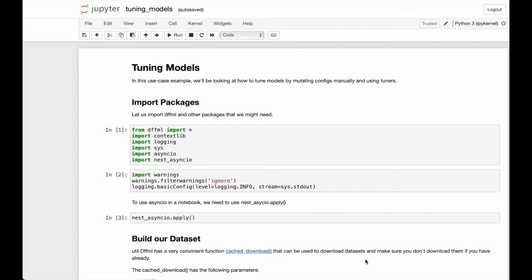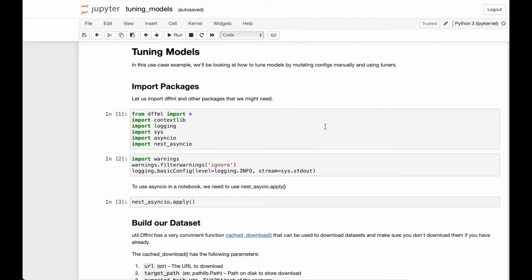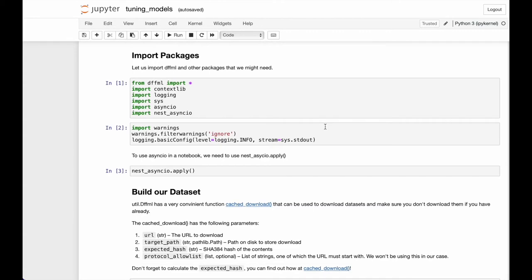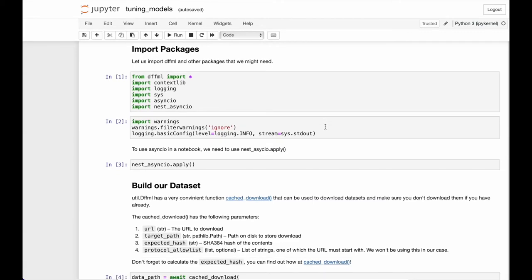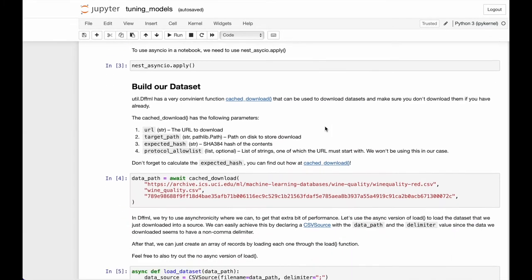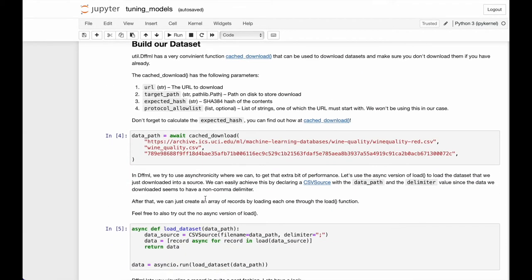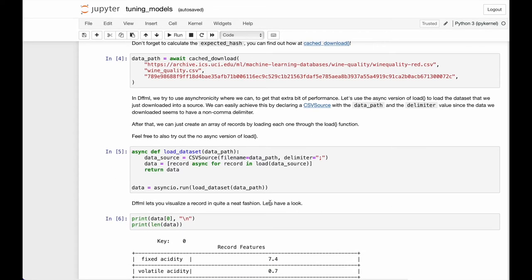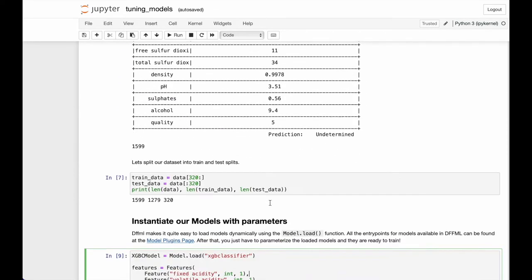Hi there, welcome to DFFML videos. In this video we are going to go through the use case example for tuning models. We'll be looking at how to tune models by mutating configs manually and using tuners. If you want to go through a detailed description about importing packages, downloading datasets, and loading them into the sources plugins, you may go ahead and watch the video on it which will be also linked in the description for this video.